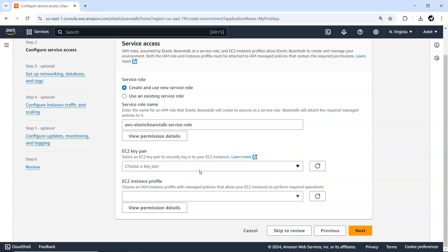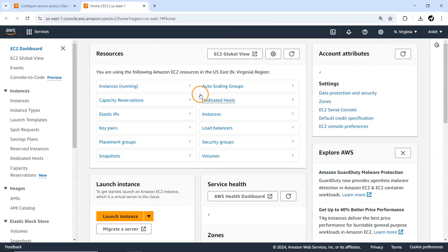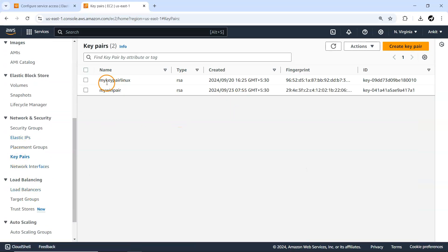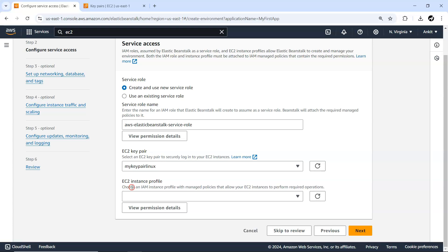Next is the EC2 key pair. EC2 comes into picture because Elastic Beanstalk internally uses an EC2 instance for deploying your application. If you want to communicate with this EC2 instance you can use a key pair. I'll go to EC2 — there's a region-specific key pair already available from earlier videos. I'll just select the Linux key pair.